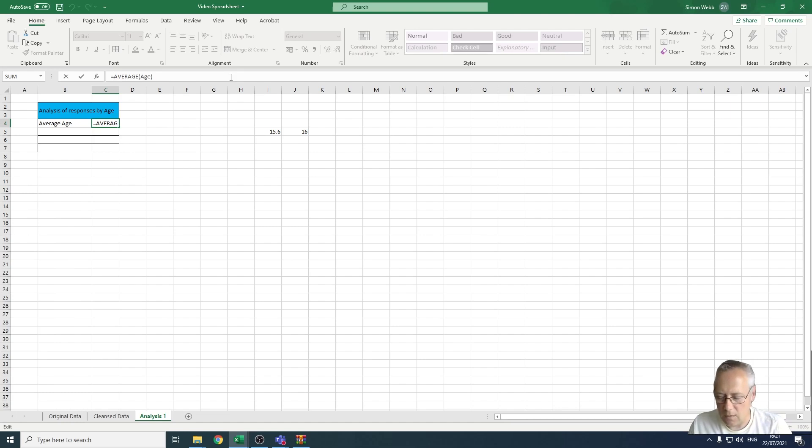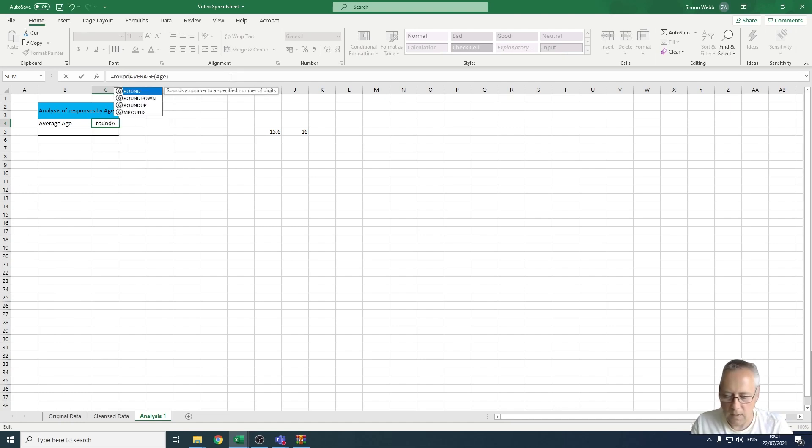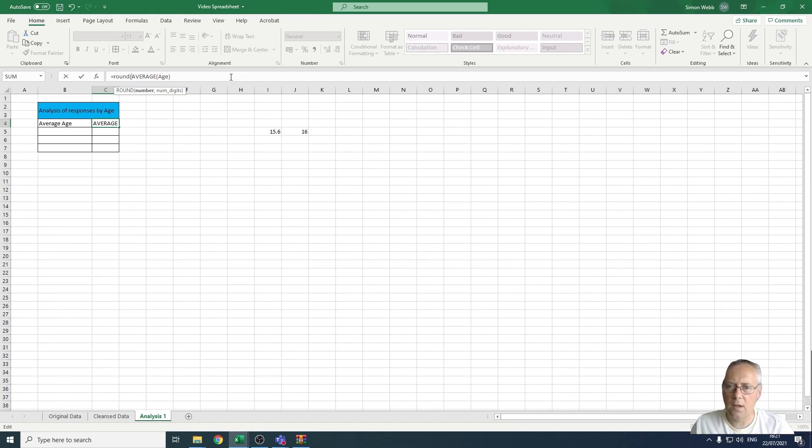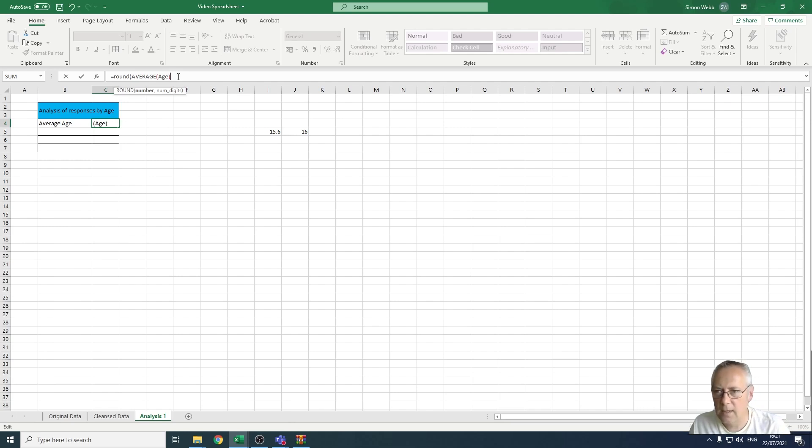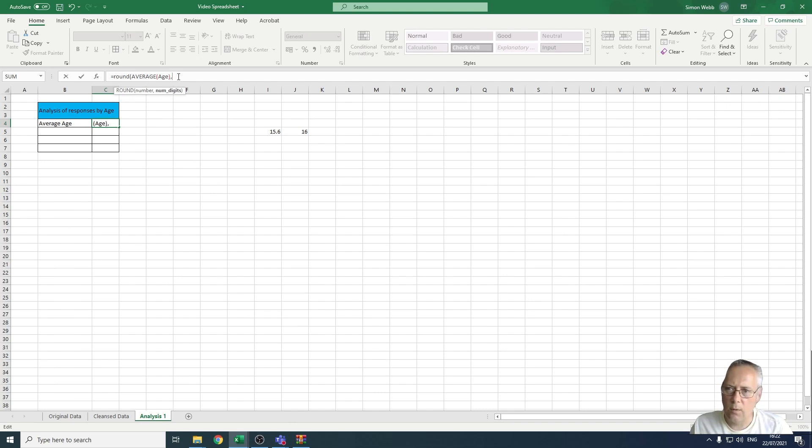I'm going to click in after the equals, type in ROUND and open brackets. We're using the same structure as before. There's my number because that's the number being calculated, comma, and the number of digits I want to change to zero.